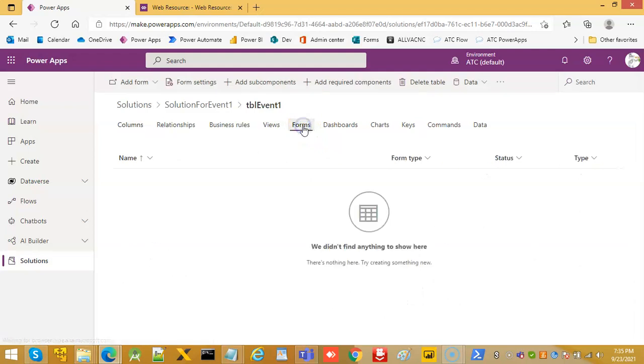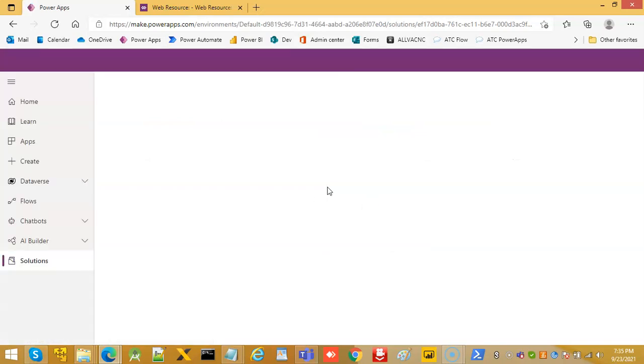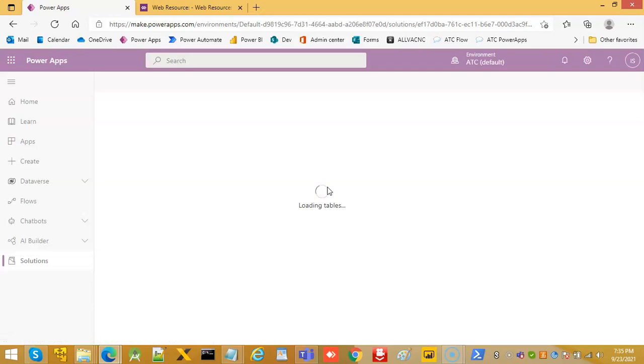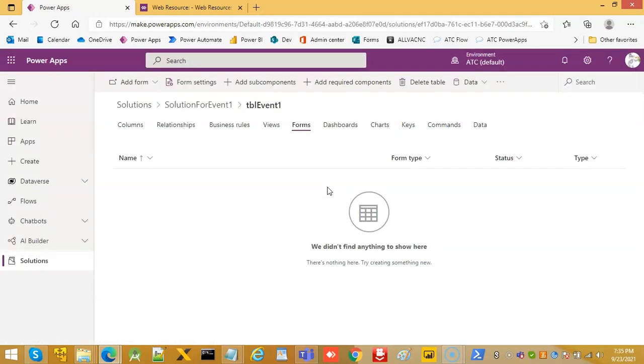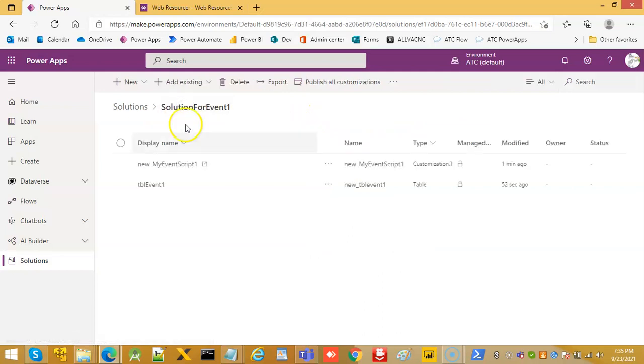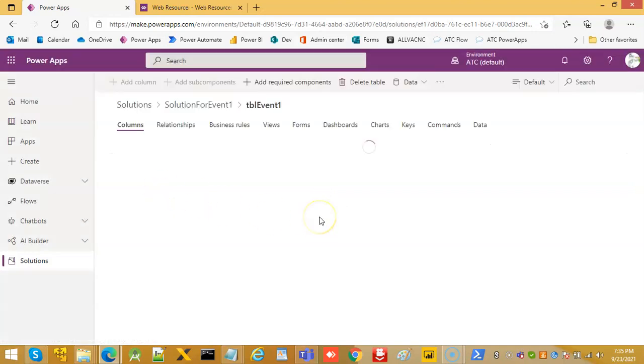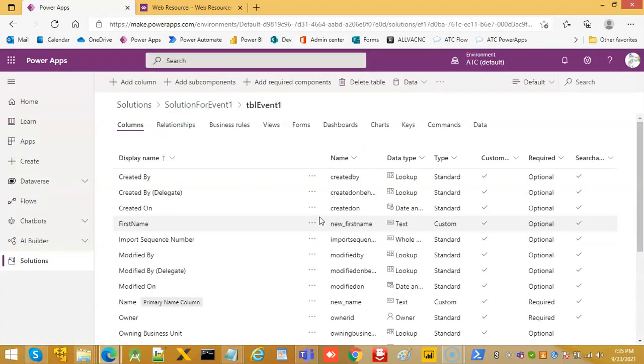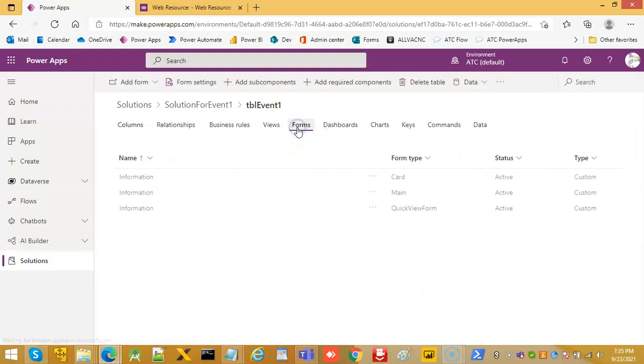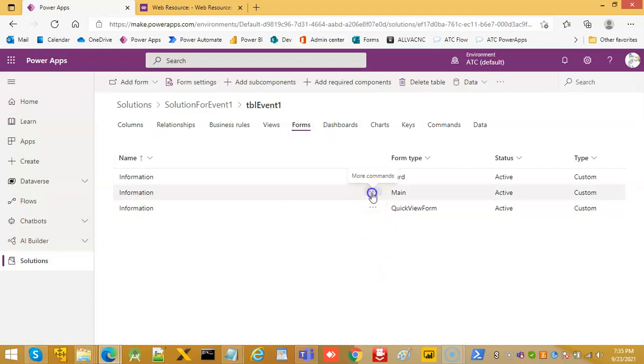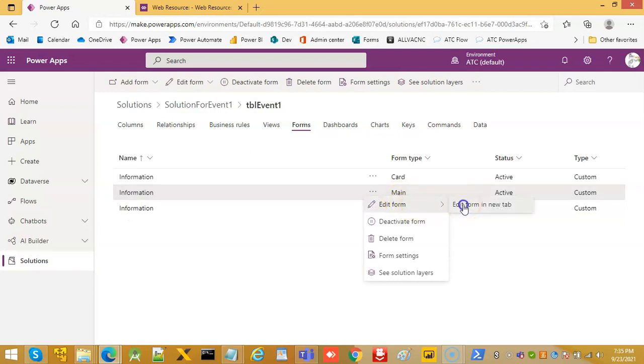Forms. Let it deploy. Still not ready. Ah, there you go. So, main form. Edit form.